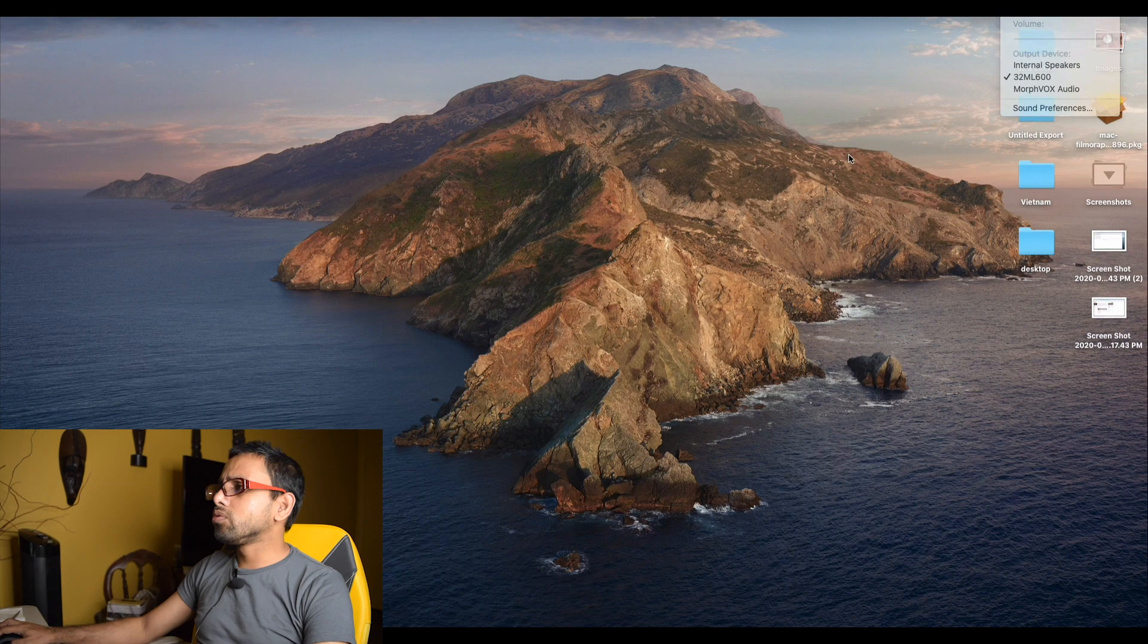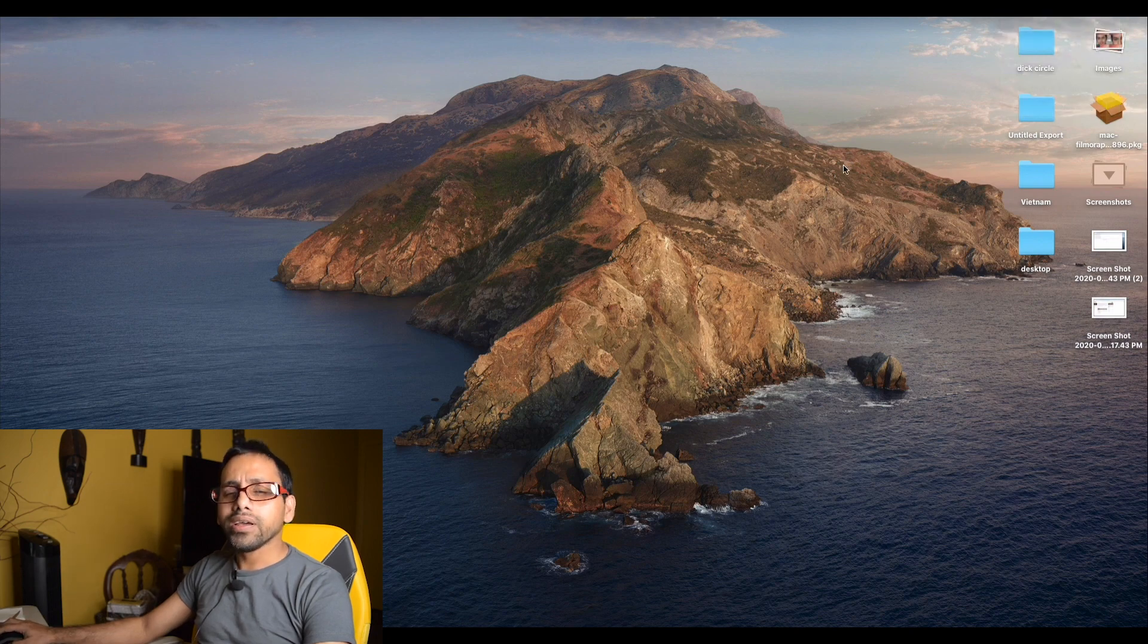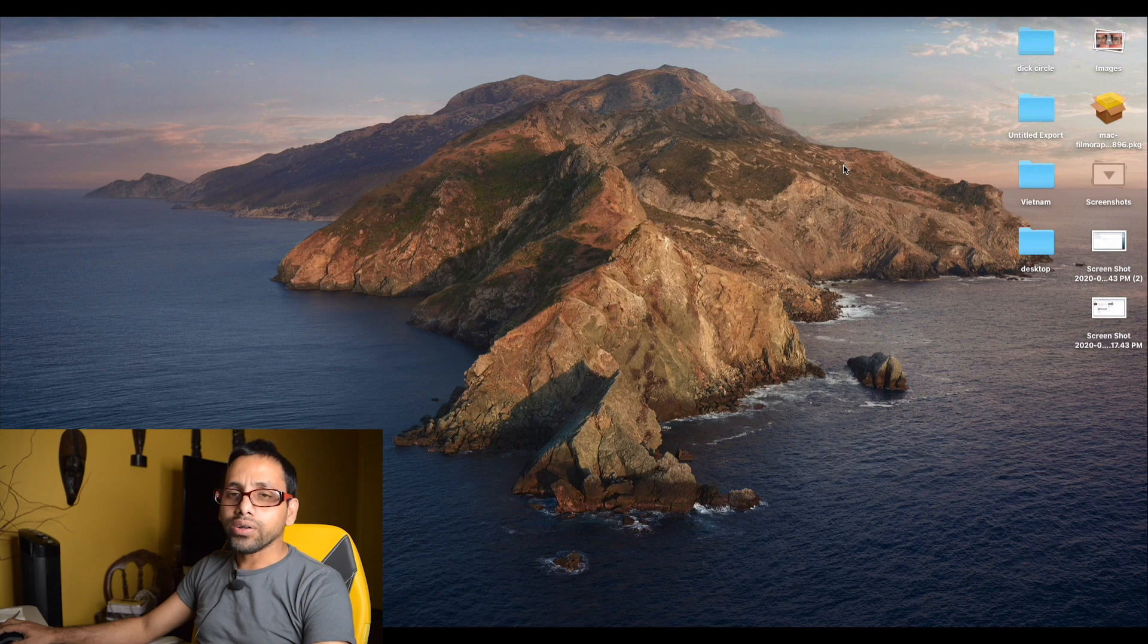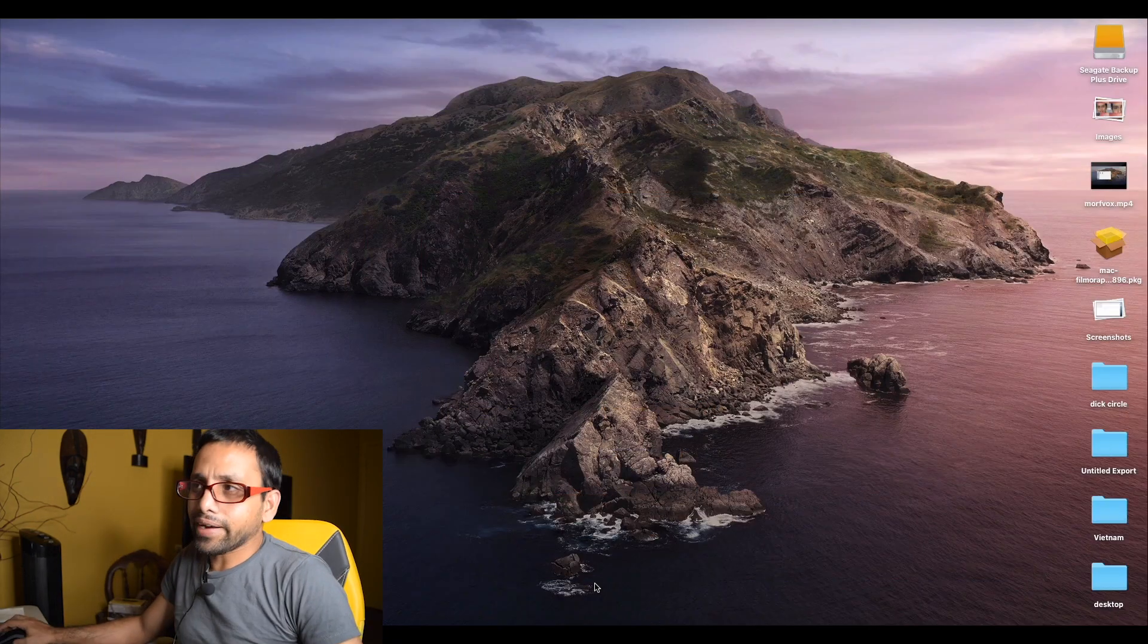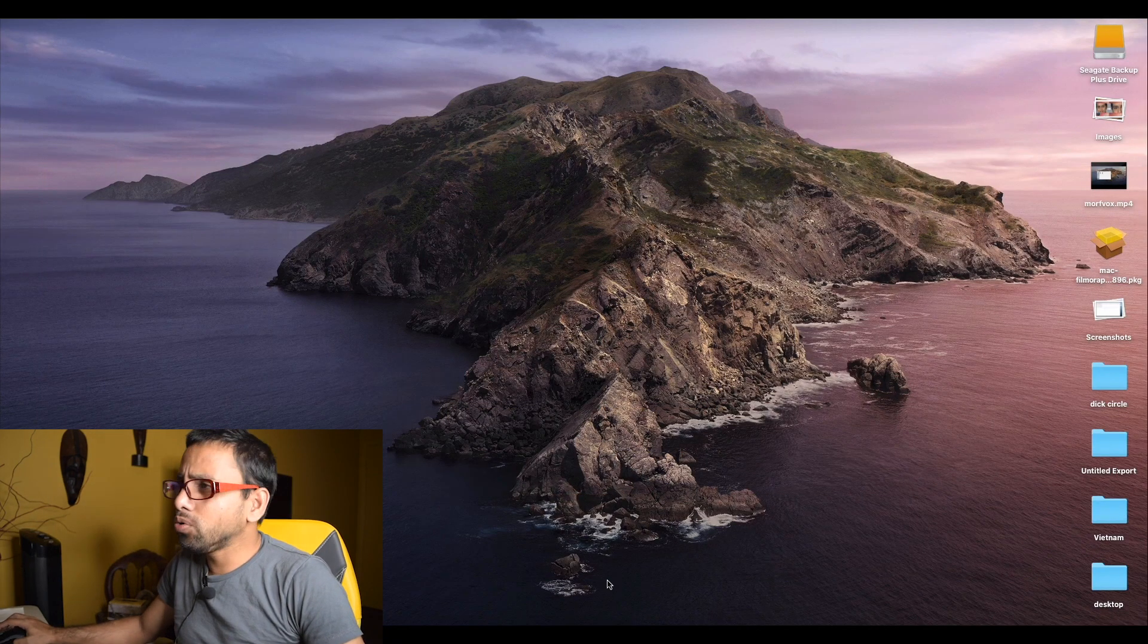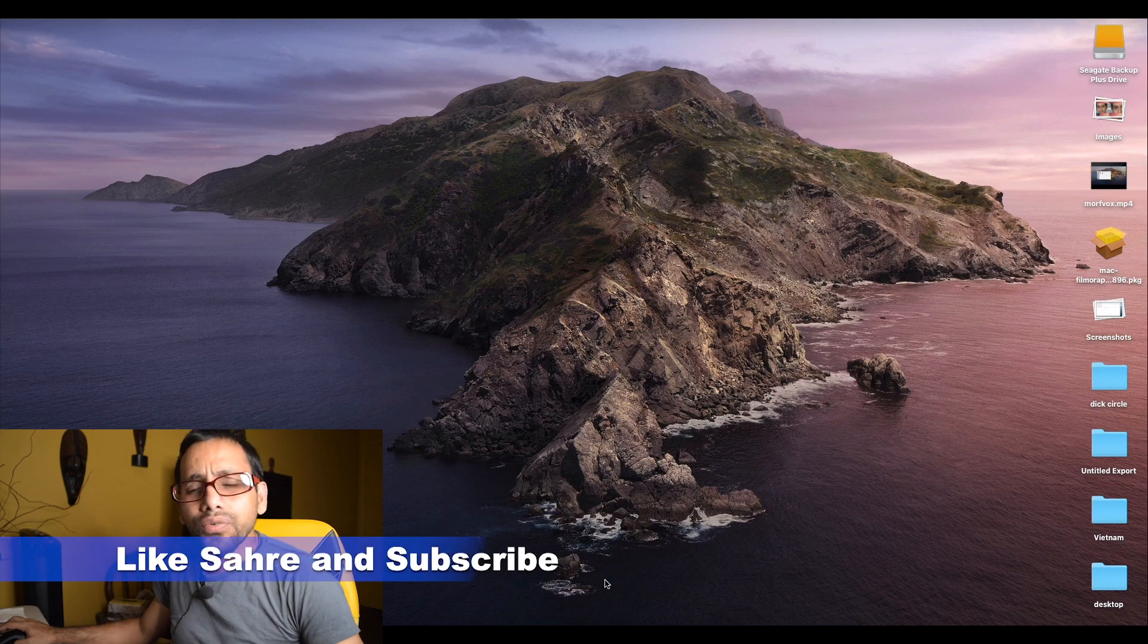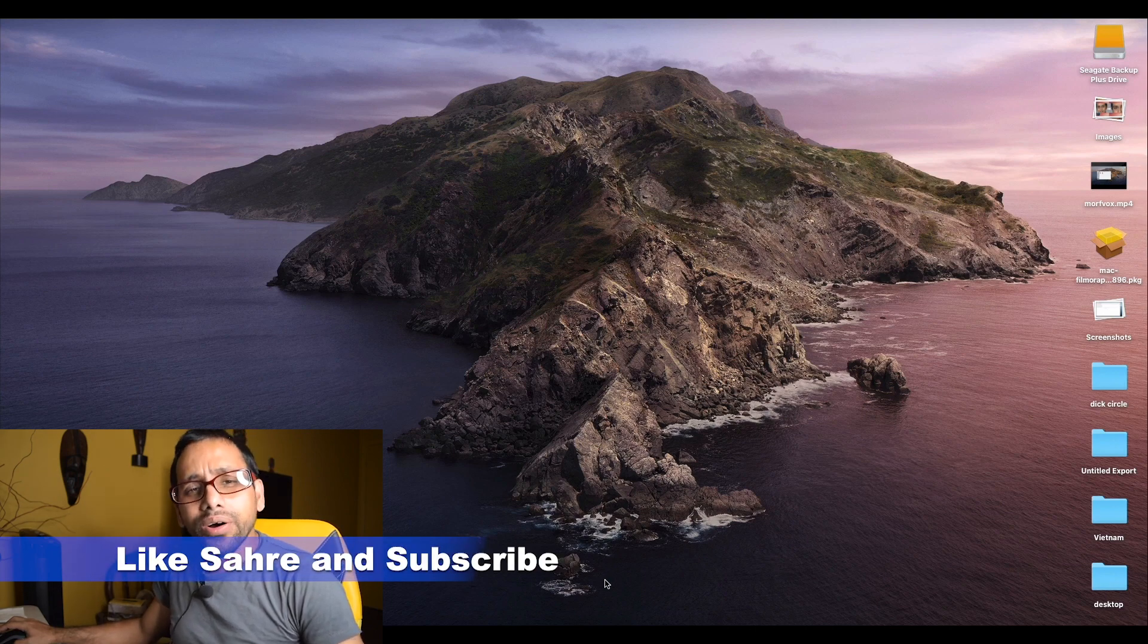Now we will restart our computer and come back and see if it's been okay or not. Hello, we are back now in our computer screen, and we'll see if we were able to delete that audio driver or not. Now we're going to check it out.